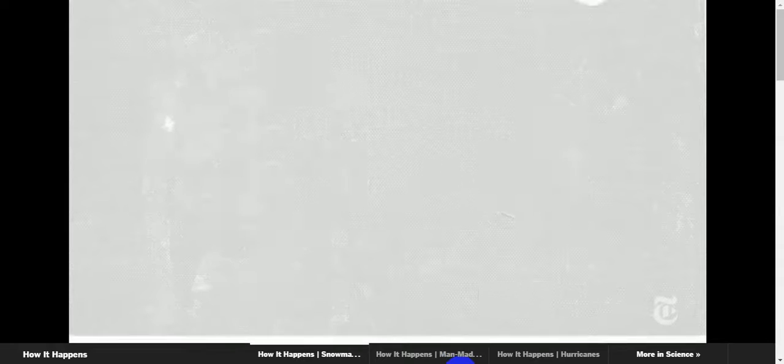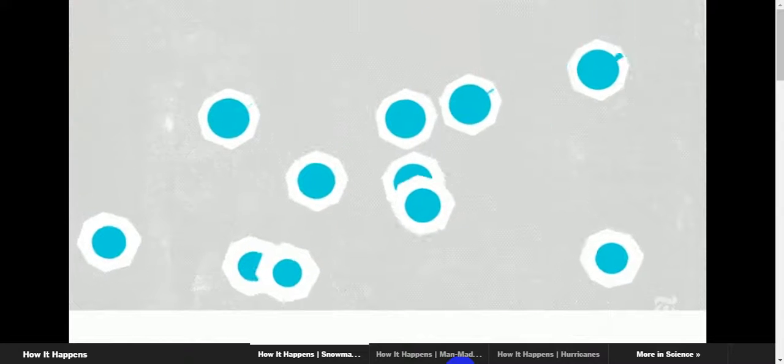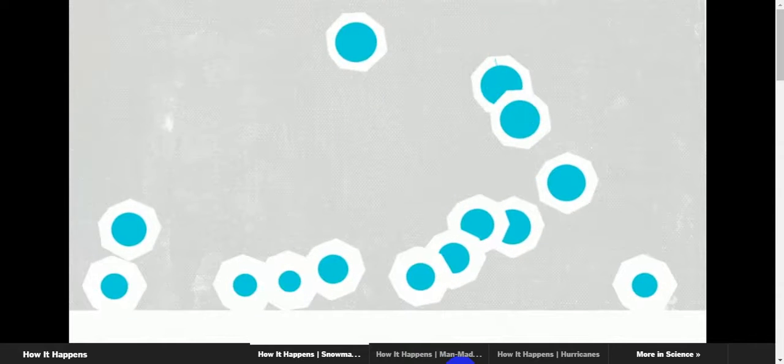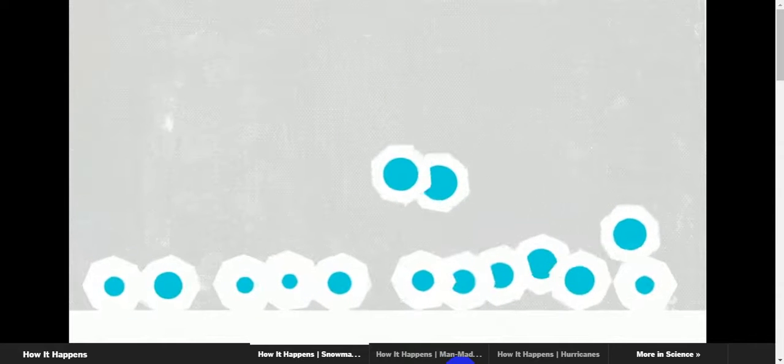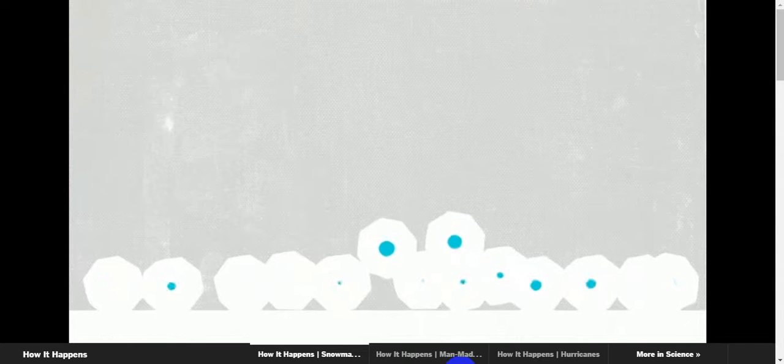The process happens so quickly that often only the outside freezes, so before the snow is pushed around on the slope, it's left sitting for a while to let the droplets freeze all the way through.